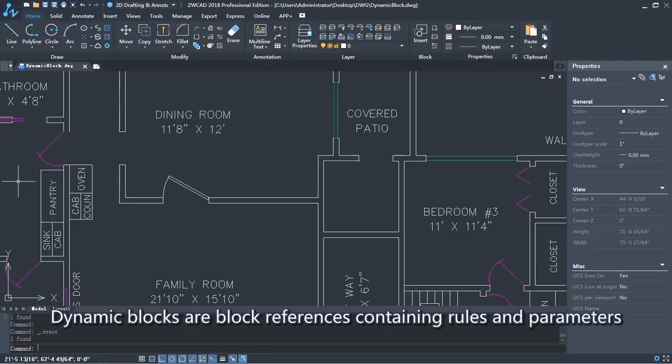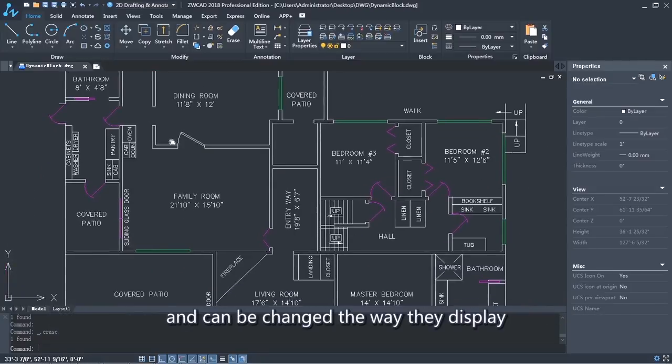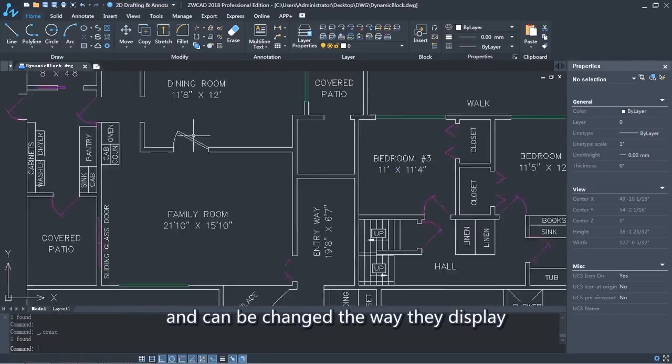Dynamic blocks are block references containing rules and parameters, and can be changed the way they display.